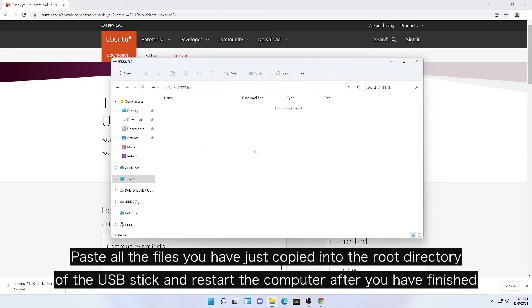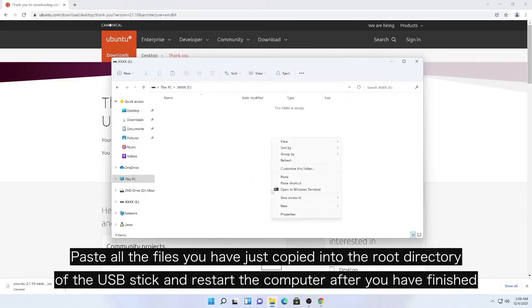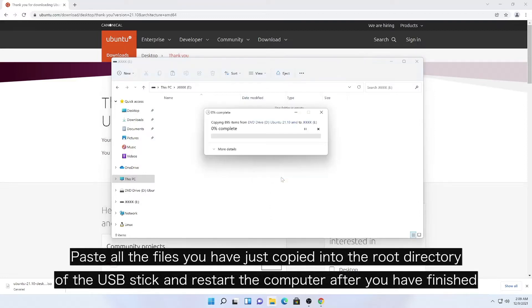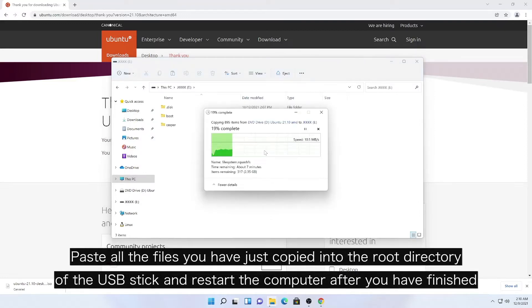Paste all the files you have just copied into the root directory of the USB stick and restart the computer after you have finished.